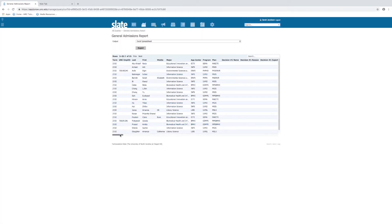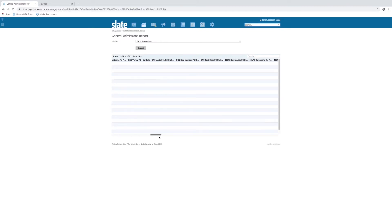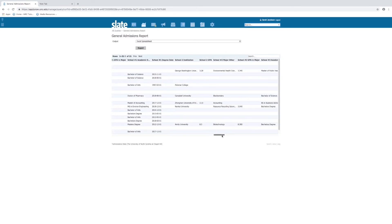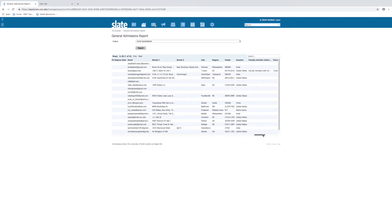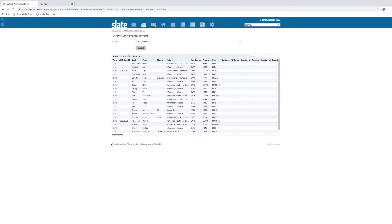This general admissions report includes almost every data point from the application, so it's very comprehensive. You'll have all your test scores, educational history, lots and lots of information. If this works for you, this might be the only query you ever use. Once you have the query the way you want to see it, you'll have different output options — it will always default to Excel spreadsheet. So you can go ahead and export this to Excel, filter it, sort it, and do anything you want with it to pull any data that you'd like. Then you can come back to Slate and just change the parameters with your pins.